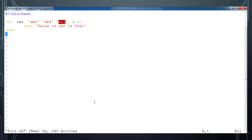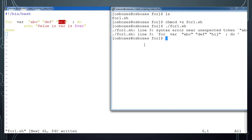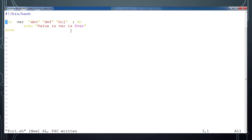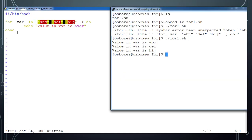Let's save this and execute to see how it works. Let me give execute permission. There was a syntax error — the proper syntax is: for variable in the list of values, do, and done. After fixing that and executing, you can see the statement is getting executed for each value in the list.